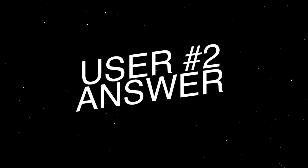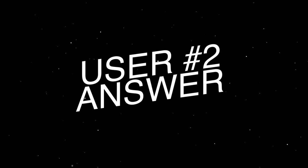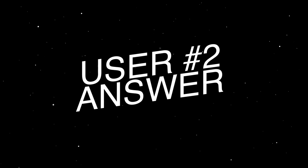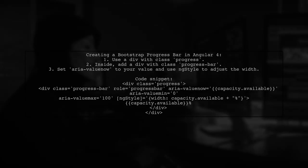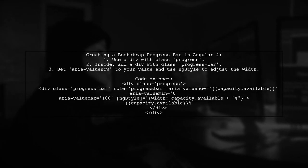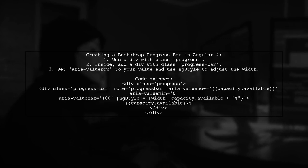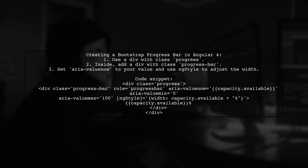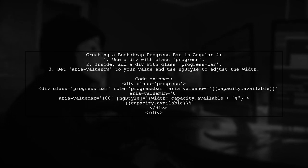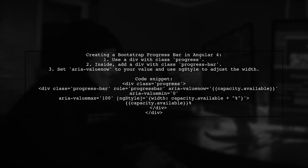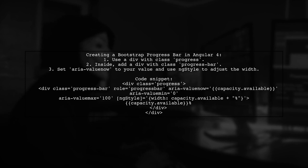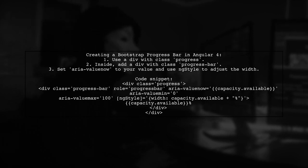Let's now look at another user-suggested answer. To create a progress bar with a label in Angular 4, you can use a simple HTML structure. The progress bar's width is dynamically set based on a value, and it displays that value as a percentage.